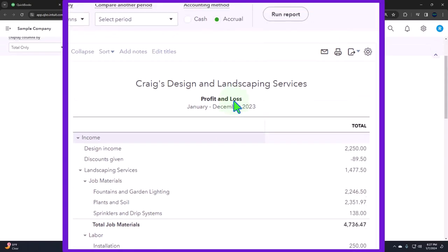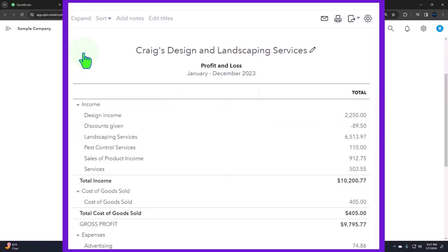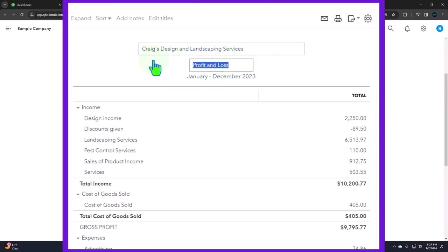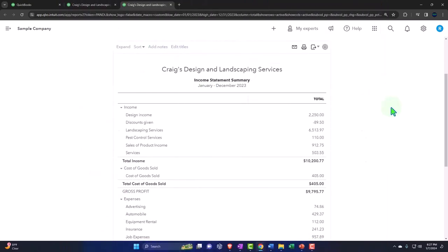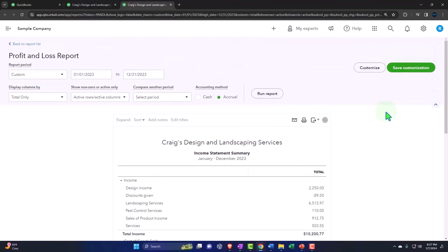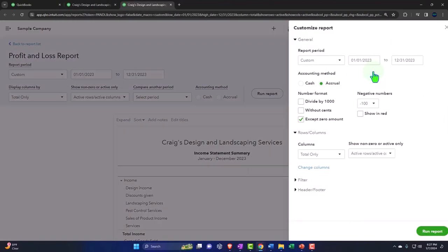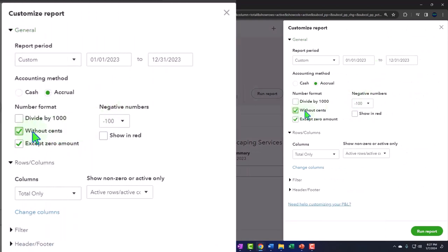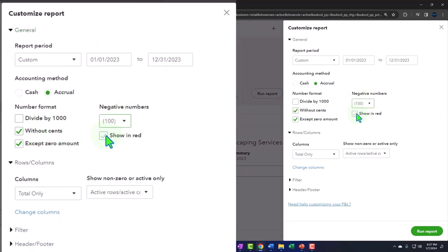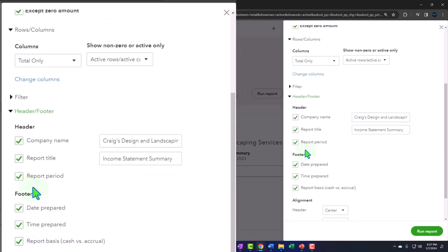So let's do a similar process we did before. Let's collapse the information first. I'm going to once again call this an Income Statement Summary Report, and then I'm going to copy that. I'll do my similar customization that I do every time. Up top, we're going to say we want no pennies, without cents, bracketed numbers, red, and no headers and footers.